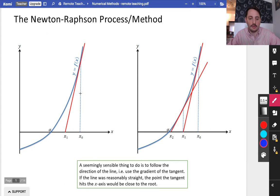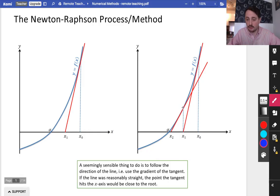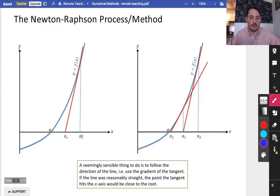So if we start off with x0 as our input value and go up to the function, a good idea to get to the root would be to come down along a tangent to that curve to get to x1. Then after you've got to x1, you go back up to the function and follow along that tangent, with the idea that it sends you closer to the root. A seemingly sensible thing to do is to use the gradient of the tangent — if the line is reasonably straight, the point where the tangent hits the x-axis would be close to the root.